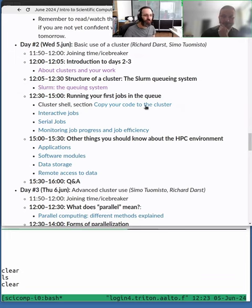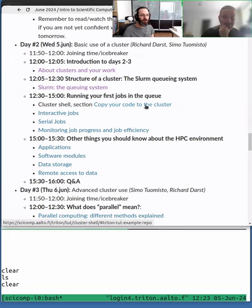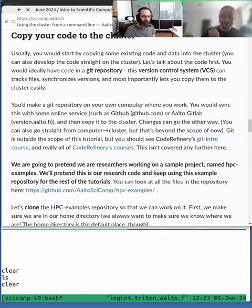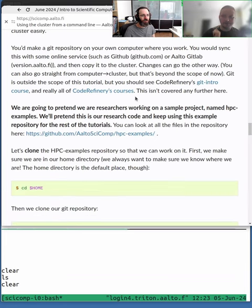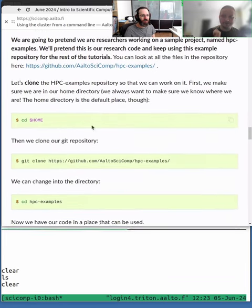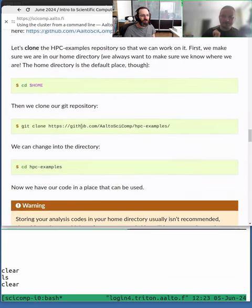Before we start looking at the lessons, let's check this copy of code to the cluster section. We will do one thing here.